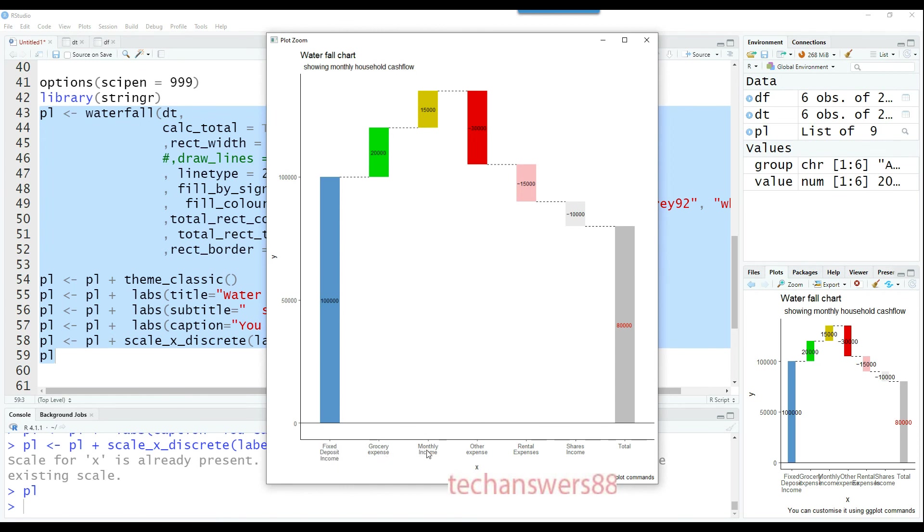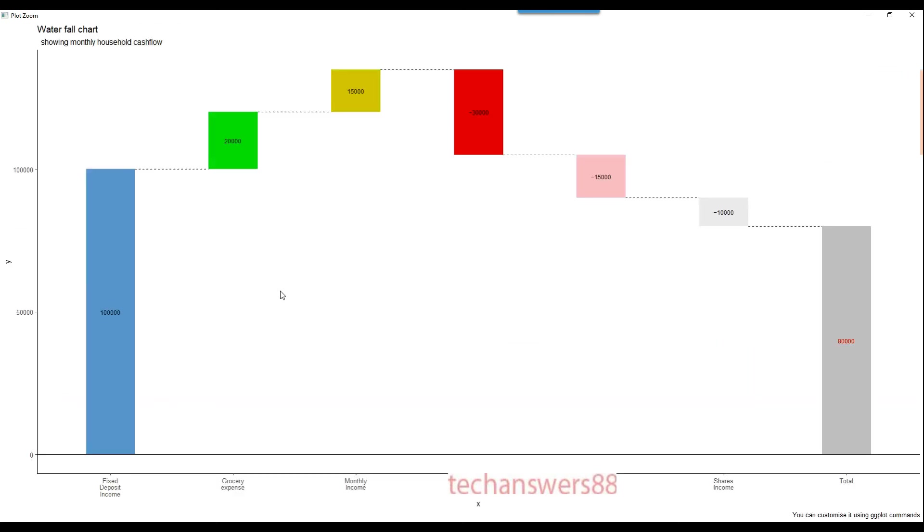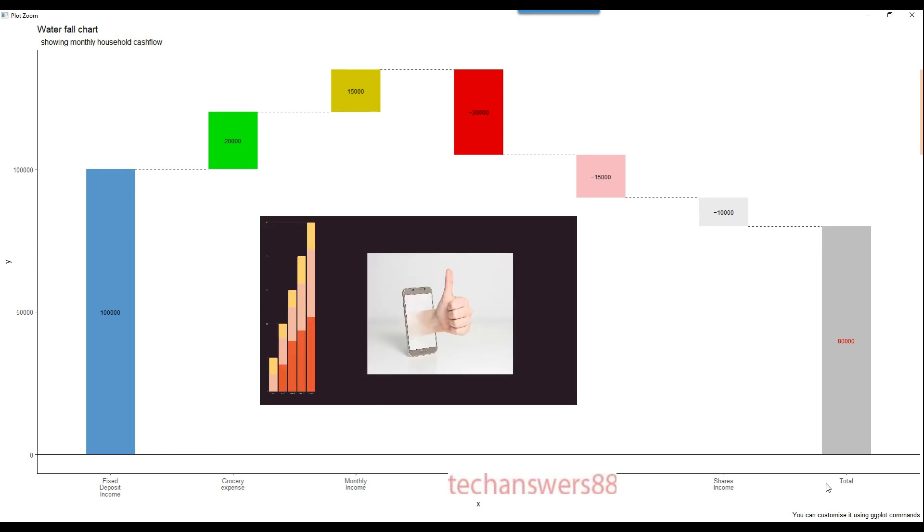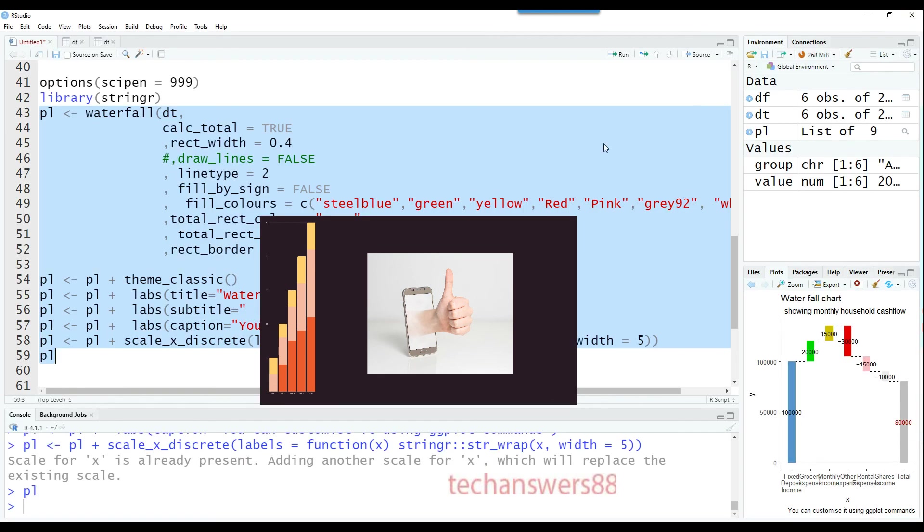Here is the final chart. You can see all the values are shown nicely and the remaining values are also being shown. The balance is 80,000 which we are left with after one month after getting all the incomes and accounting for all expenses. I hope you found this information useful and practical. Thank you very much for watching, and I'll see you in the next one.